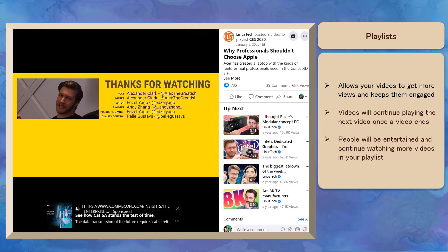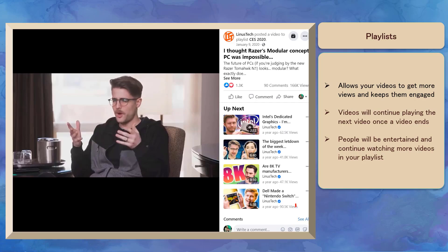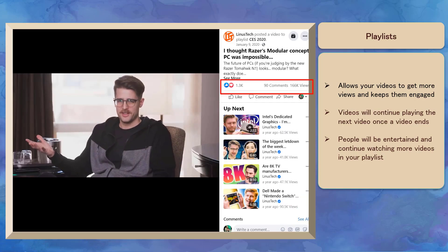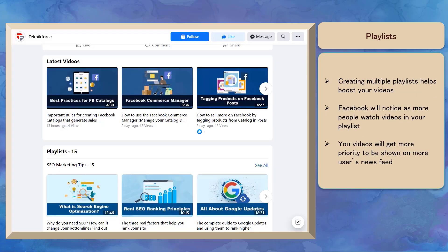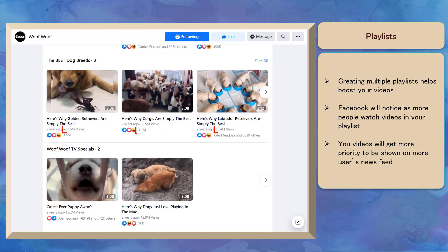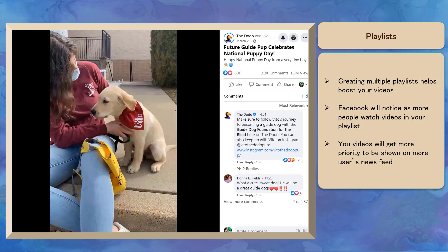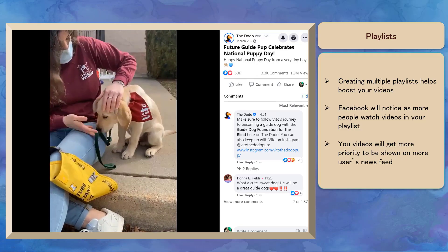Facebook Playlists allows your videos to get more video views and keeps your viewers engaged. As one video on your playlist ends, it will automatically start playing the next video and continue until it reaches the end of your playlist. People will continue watching until they have finished all the videos in your playlists. Creating multiple playlists can help boost your videos, as Facebook will give your videos priority to be shown on people's news feeds.